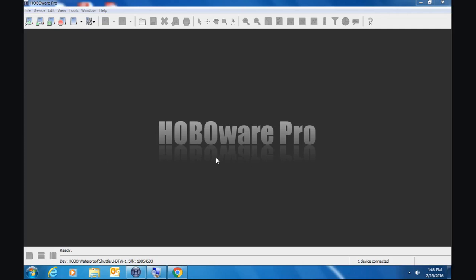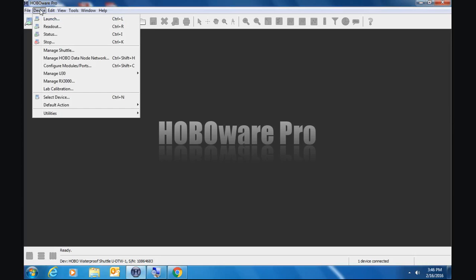The shuttle requires HoboWare Pro. That's what we have open here. And we're going to have a look at the shuttle by going to device manage shuttle.